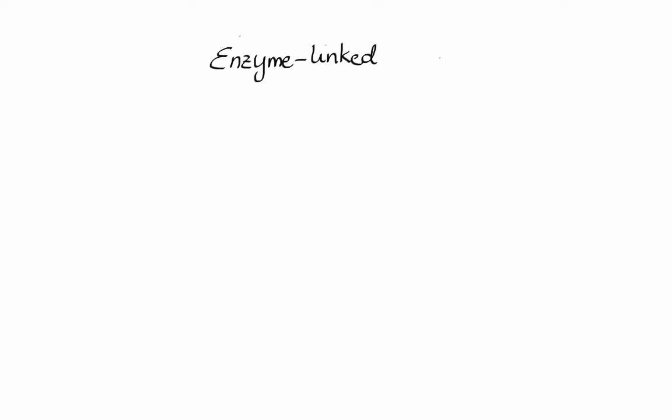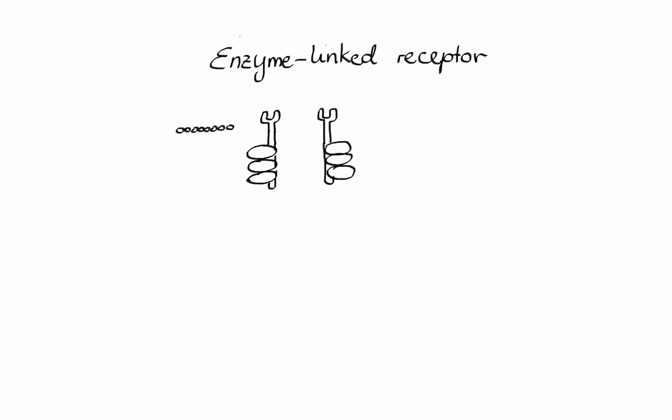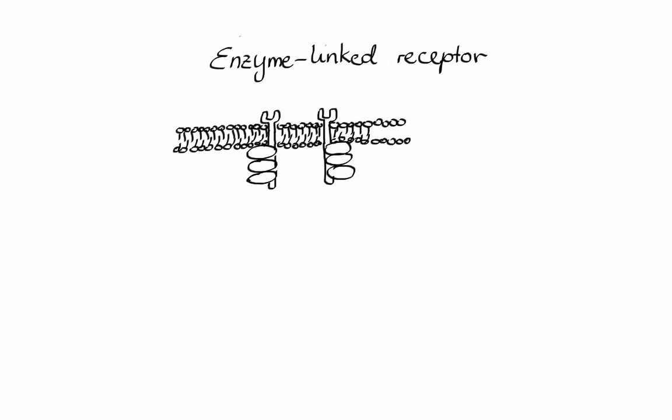Now let's move on to enzyme-linked receptors. These receptors, just like G protein receptors, have an extracellular binding site where a ligand—typically a hormone or growth factor—can attach and thus stimulate enzymatic activity inside the cell. Most enzyme-linked receptors are of tyrosine kinase type.